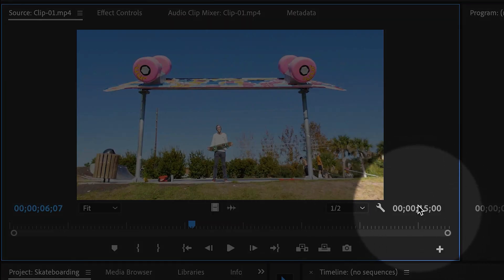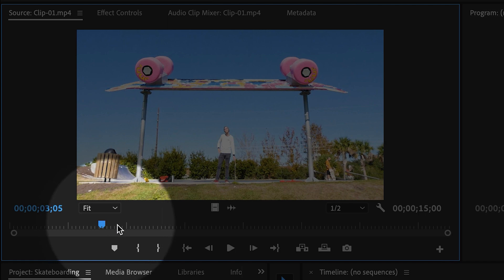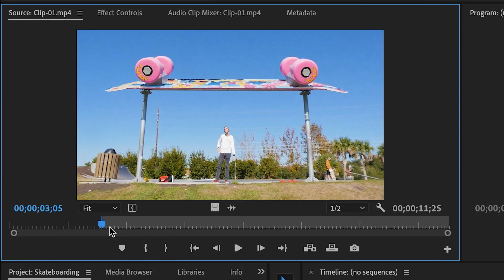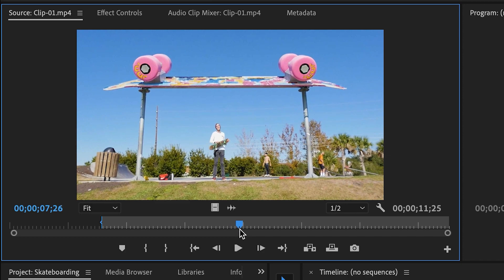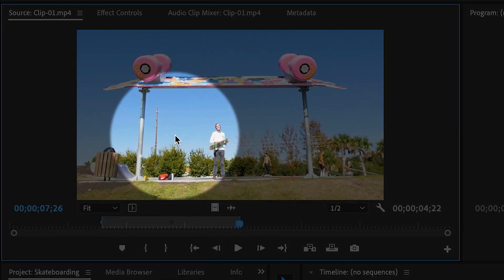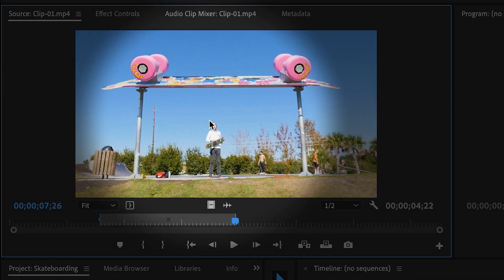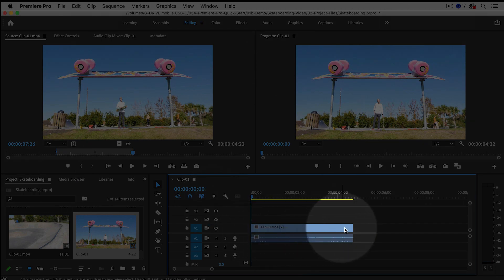This clip happens to be around 15 seconds long, which is a little bit long. So I'm going to select a portion of it by marking an In and an Out. I'm going to move my playhead to around 3 seconds and mark In using this button, then move about 5 seconds later and mark an Out by clicking this button. Now I've selected a portion of the clip, and I'm going to drag it into the timeline by dragging and dropping it down here.